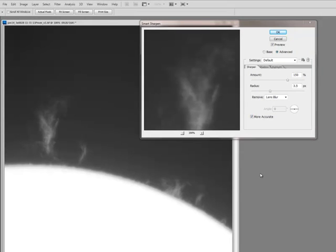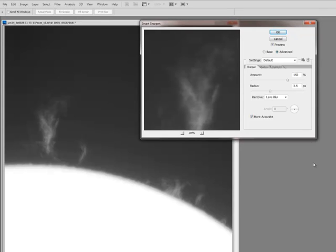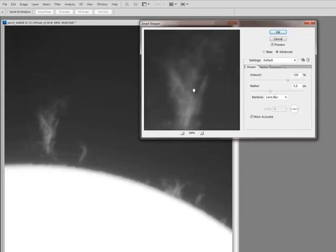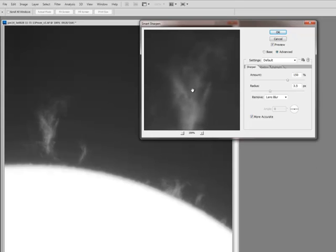No sharpening algorithm on its own is perfect. But Smart Sharpen, that comes with CS2 on up, is a very nice, free tool, as you will, that can provide great results on its own.